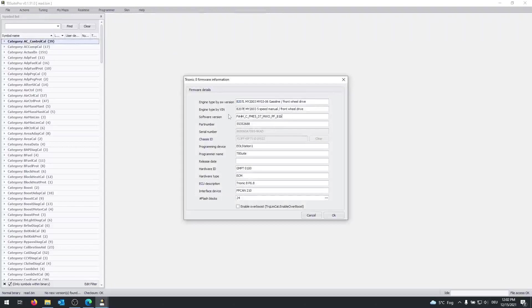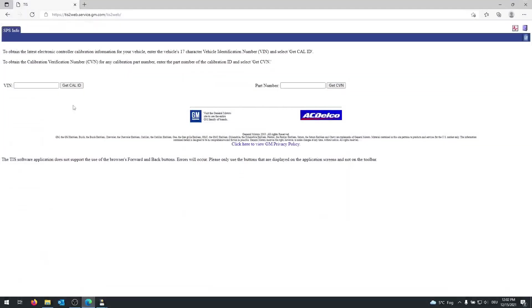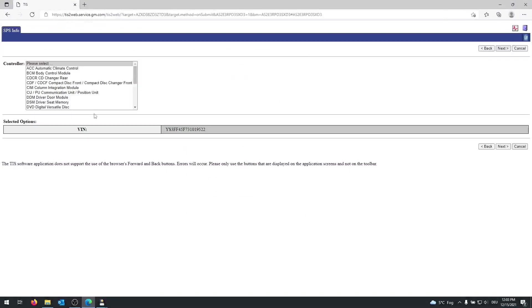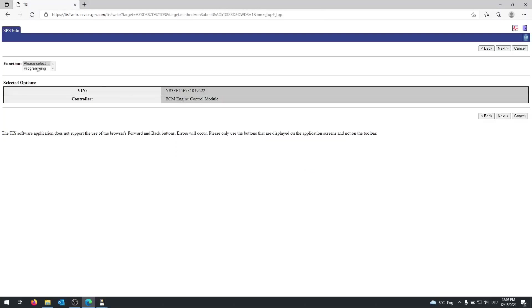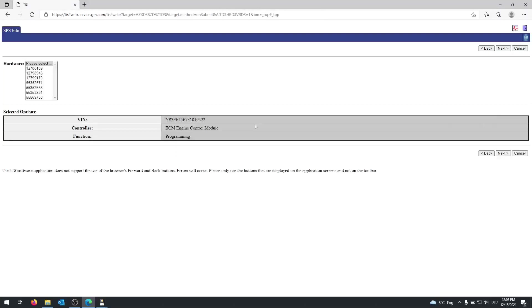Now you want to open TIS2Web in your web browser, which I will add to the link in the description down below, and enter your WIN number in here and click on get cal ID. Then you want to select ECM. Next. Programming. Next, next.